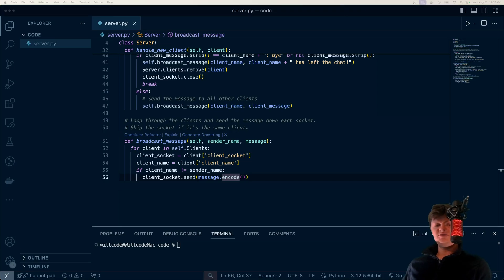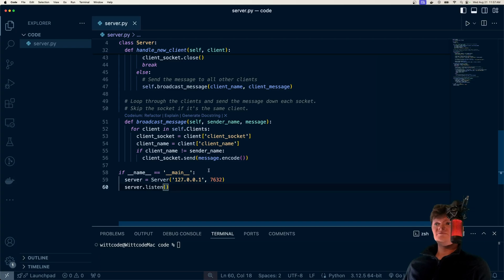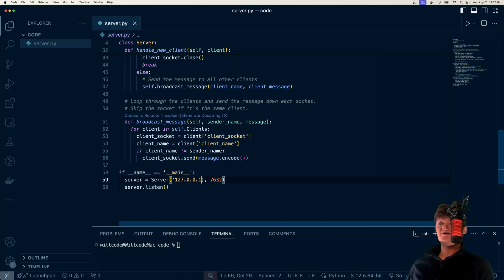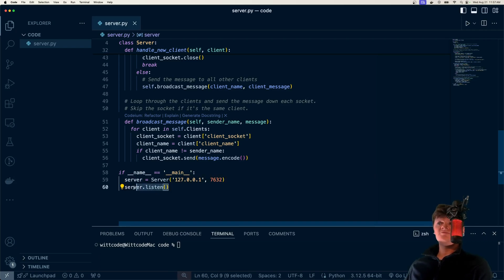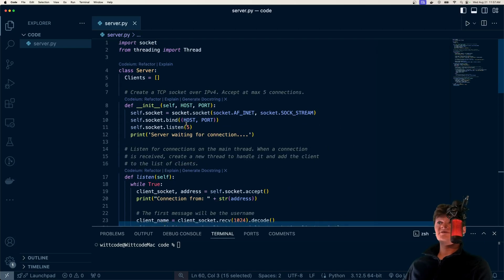After all this, all we need to do is create an instance of this server. Down here with an if-main block, so if we're running the file directly, we create a server listening on localhost port 7632. We create the server and then call the listen method. That's all it takes to create the server.